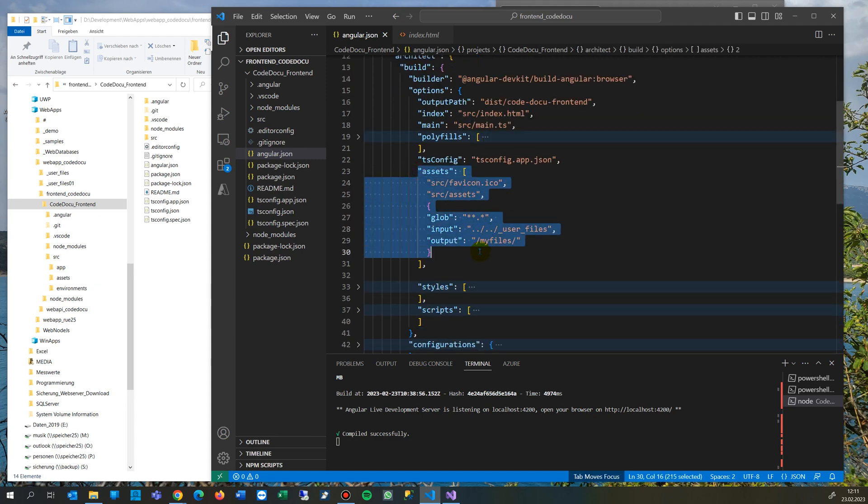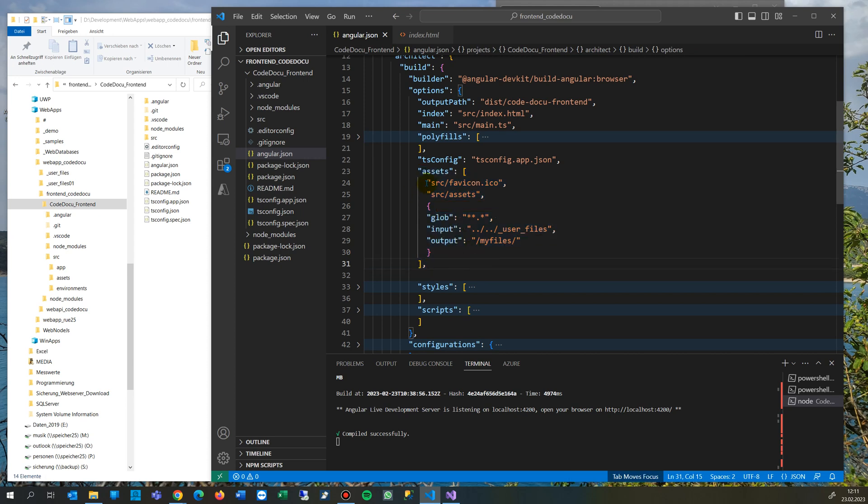And inside there you have the assets folder. The assets are images, files, whatever you want. In there it's defined that the source fav icon, that's the icon which is shown in the left corner, is always there. Then in assets, that's the default path for all images.